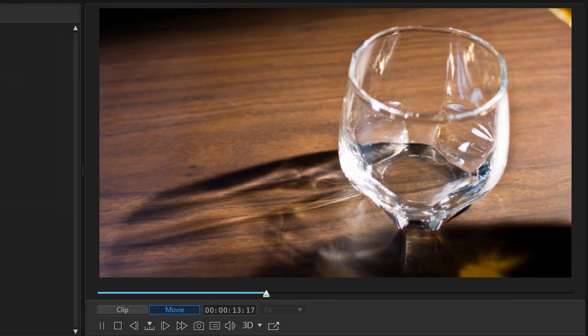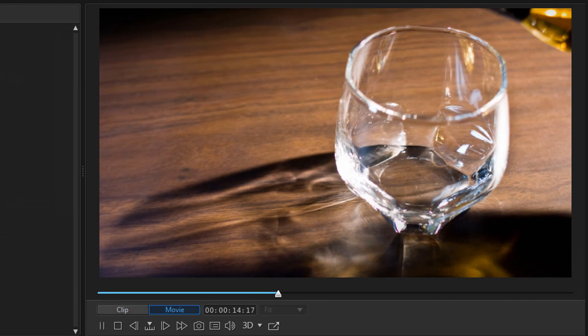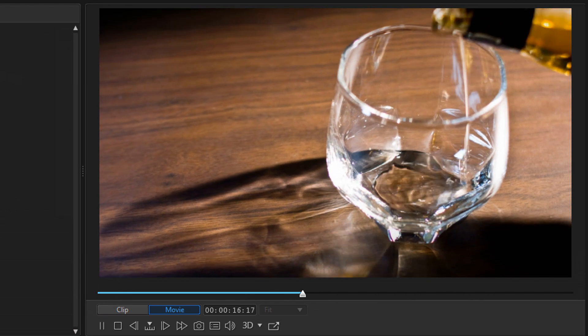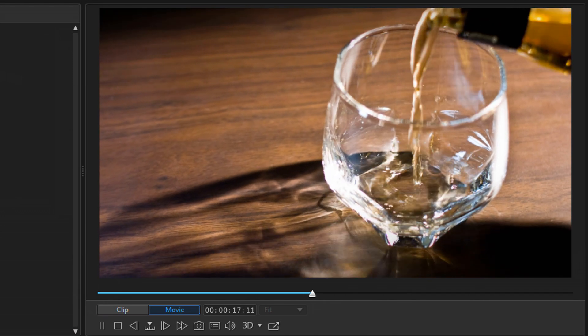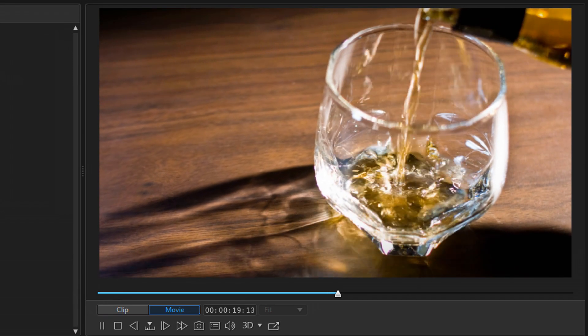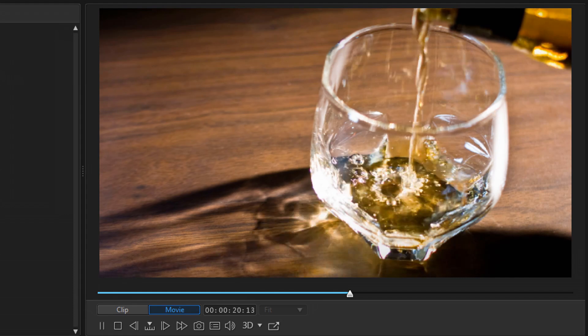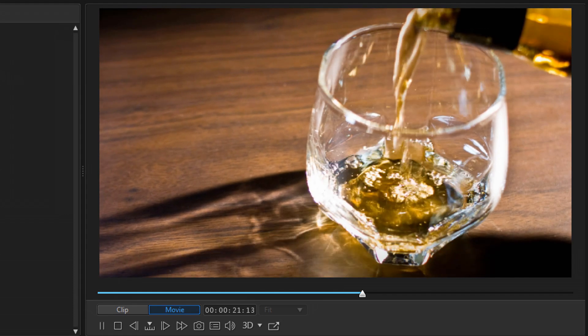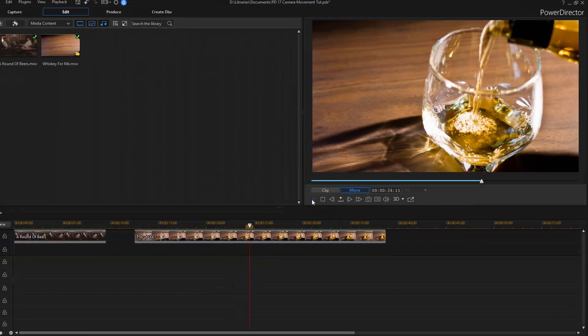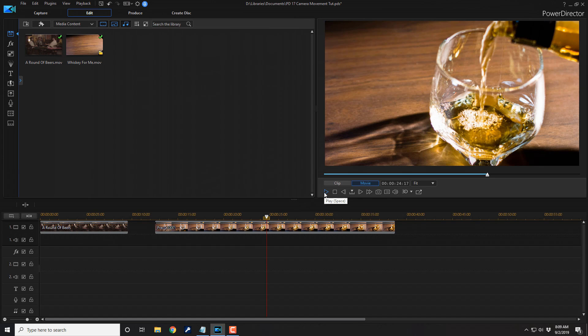And we should have a beautiful little slow zoom, zoom, zoom. Nice. And that's how you make fake camera movements using PowerDirector 17.